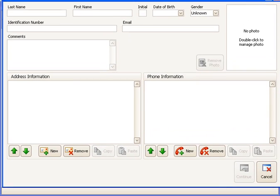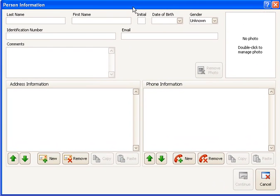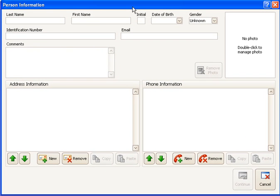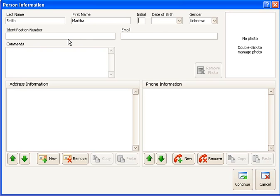I'll move the screen down a bit now so you can see what's going on here. I'm going to add the basic information for this person. Her last name is Smith and first name Martha. And I'm actually going to skip the rest of this information like date of birth and so on. You could always come back and fill that in later.